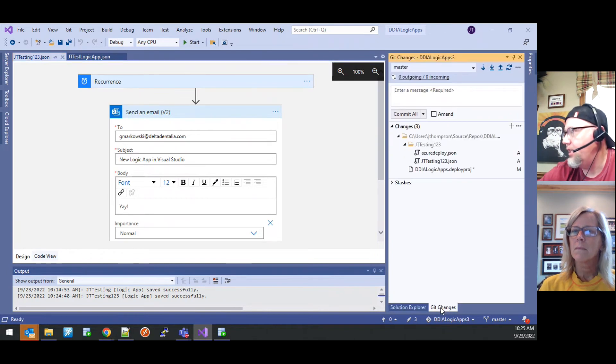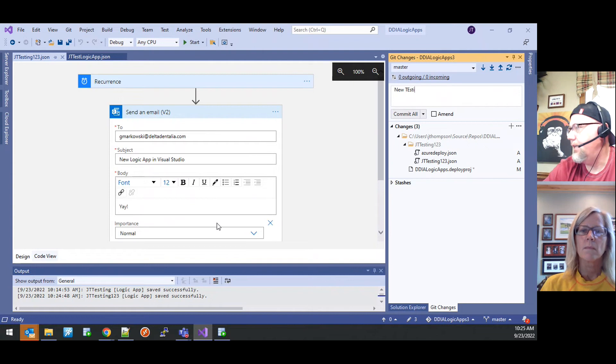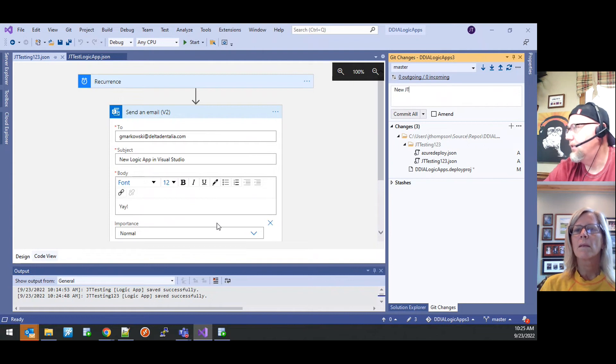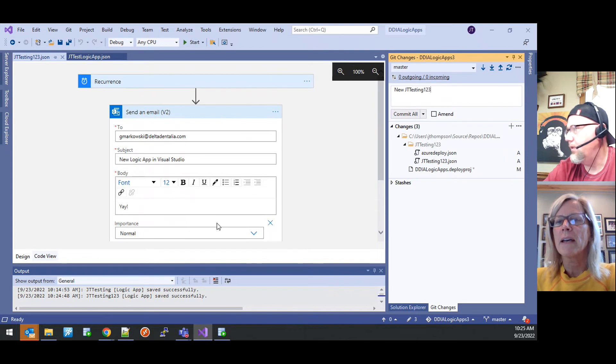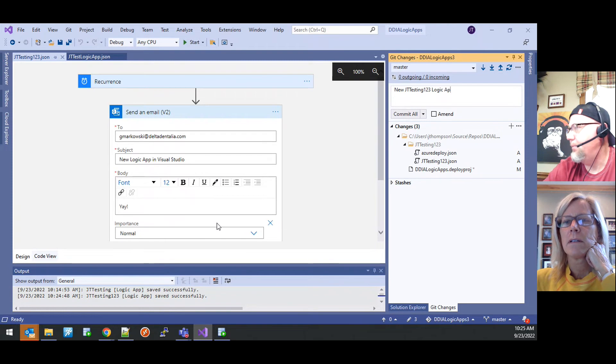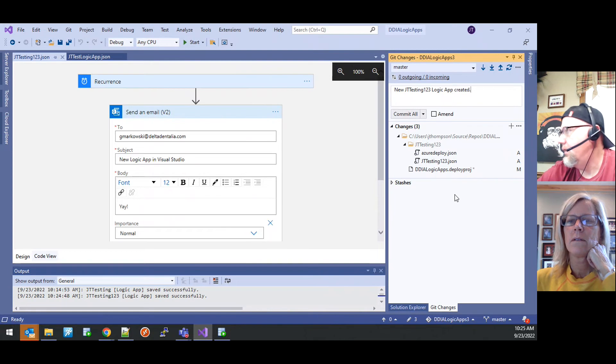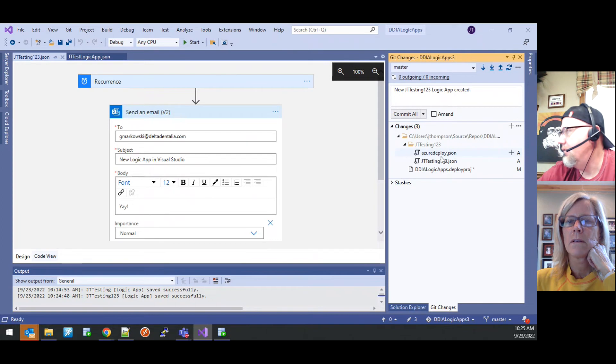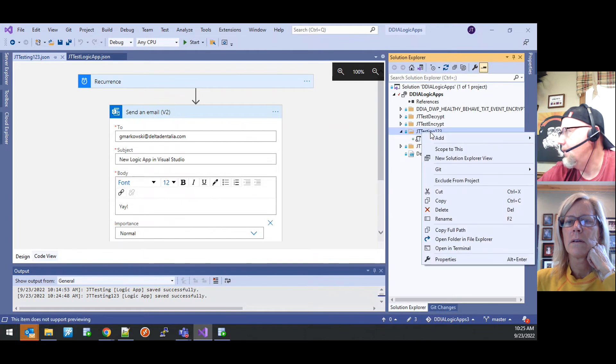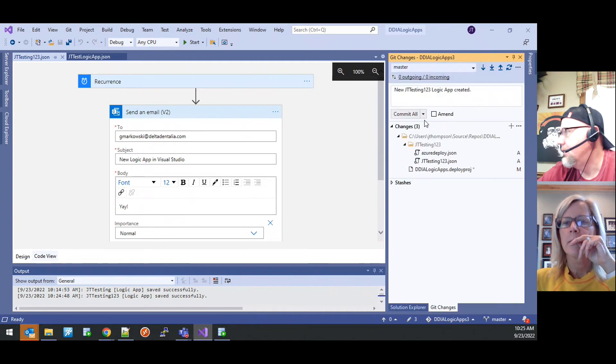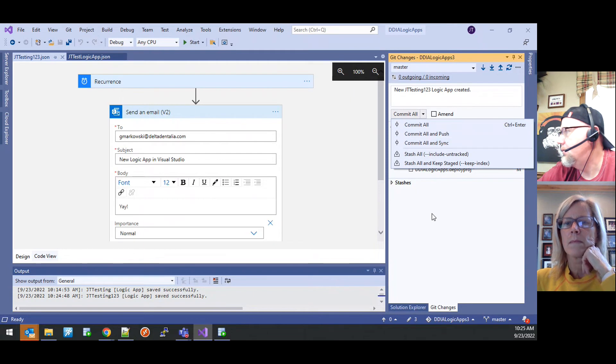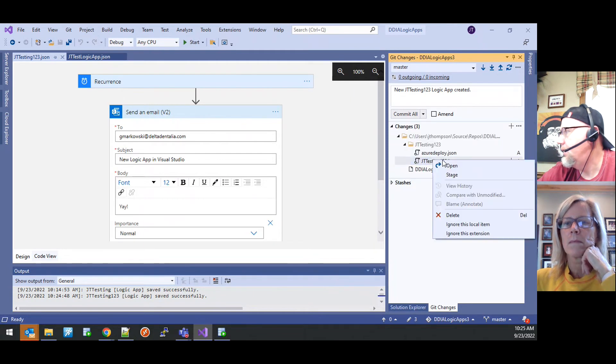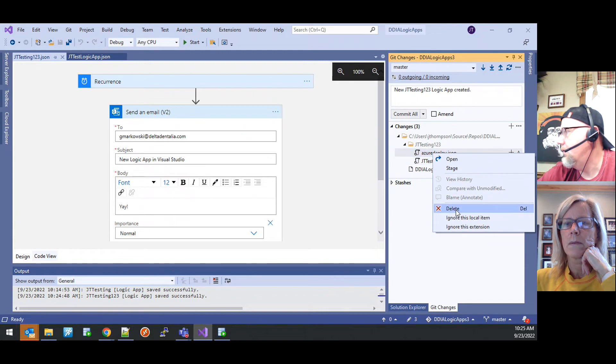But after we're all happy with that, we can go over here to get changes. And we can type a commit message that says new testing, new JT testing one, two, three. That's right. Perfect. Okay. Logic app created. And so then we can let me find the right button here. We'll go ahead and it's I've got another. It's going to do that Azure deploy. Let me go back before I do that. Can we delete that?